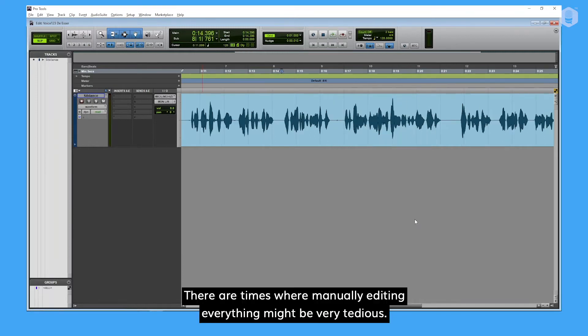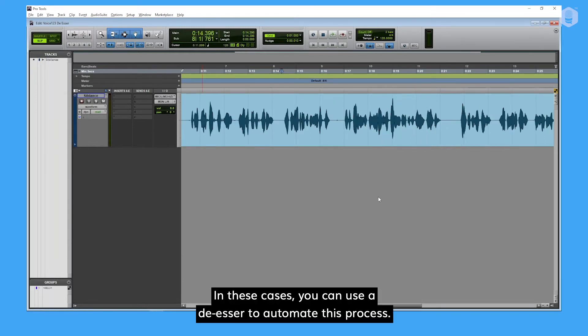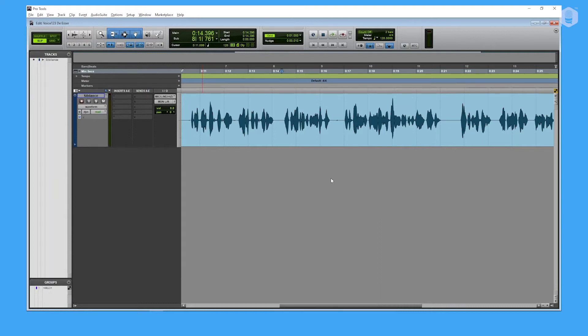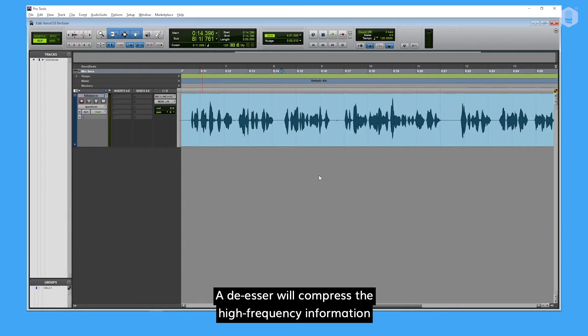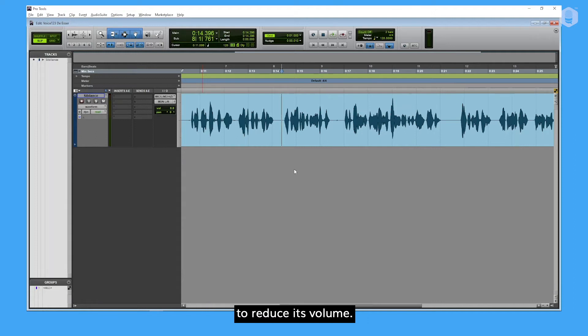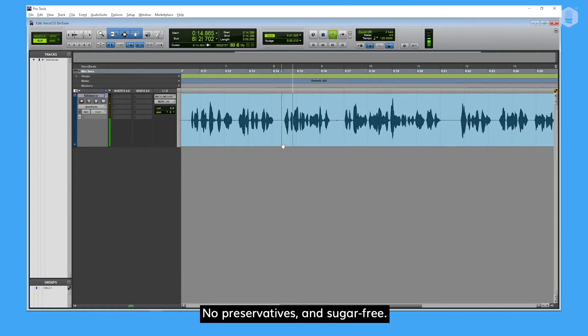There are times where manually editing everything might be very tedious. In these cases, you can use a de-esser to automate this process. A de-esser will compress the high-frequency information to reduce its volume. No preservatives and sugar-free.